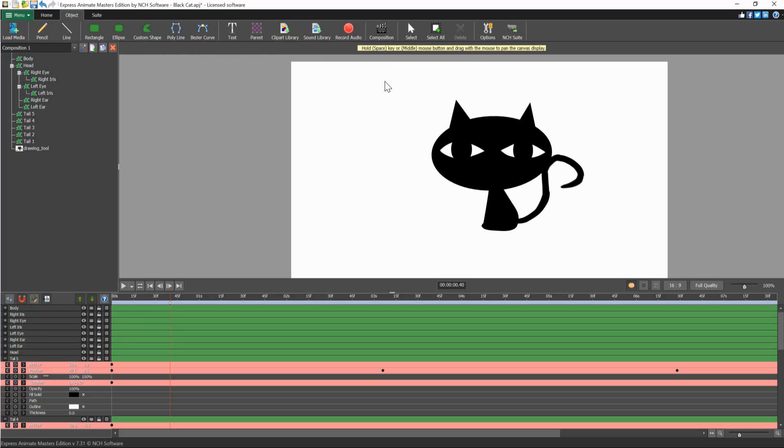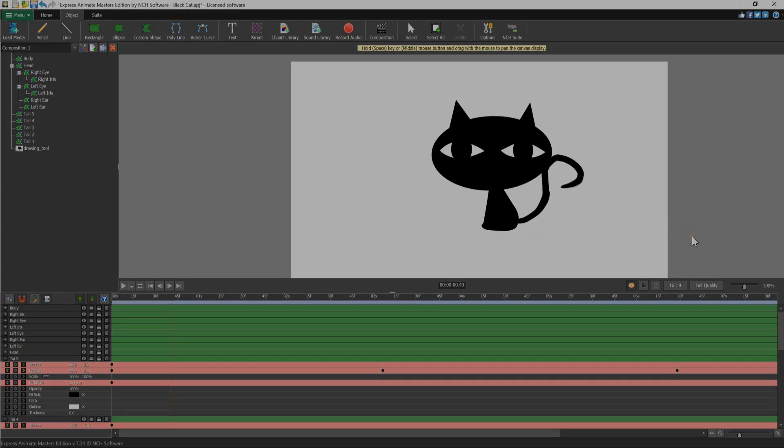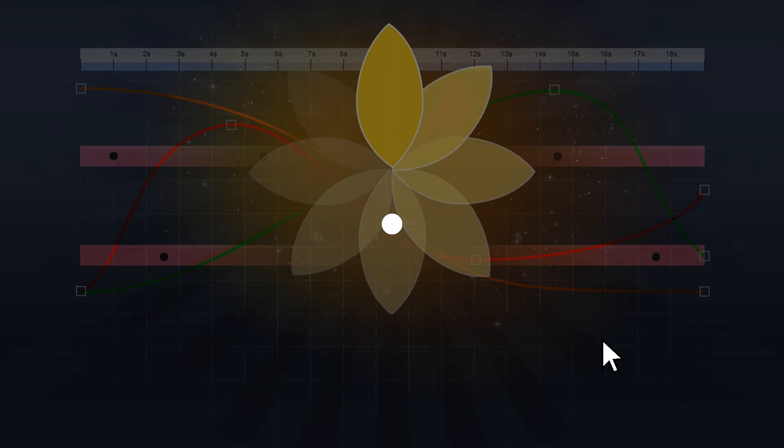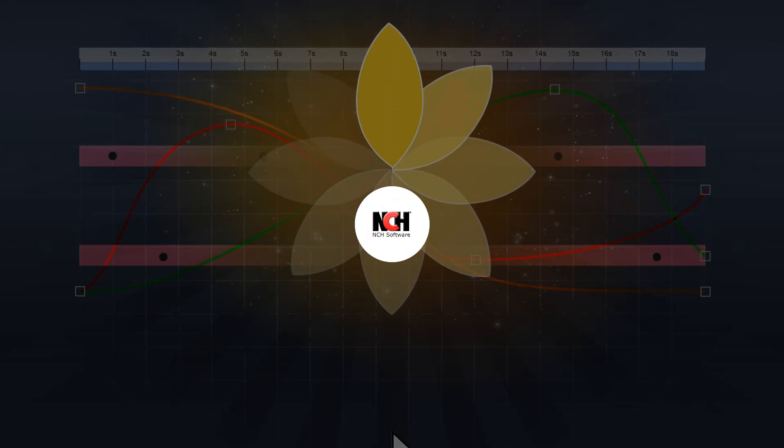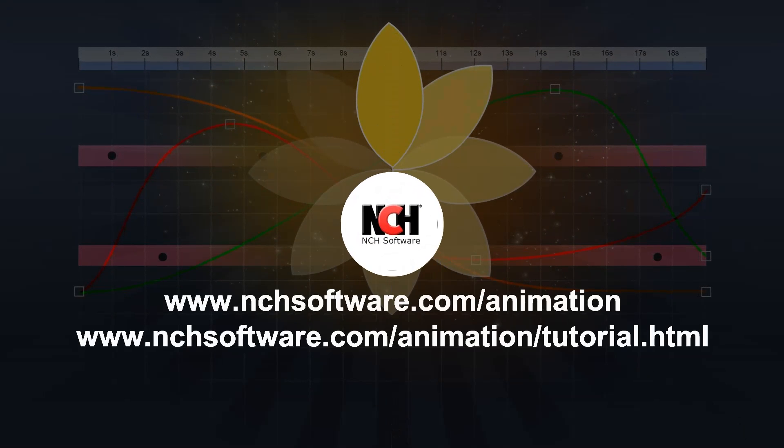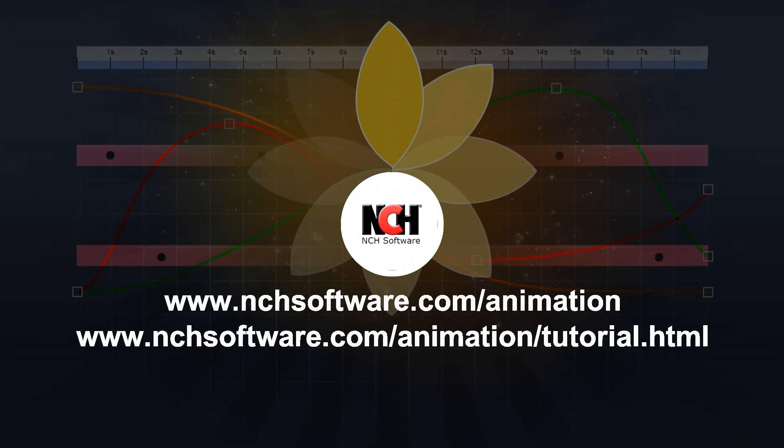This has been a quick overview of the Express Animate program. For more Express Animate tutorials, visit the address shown on your screen. Take care.